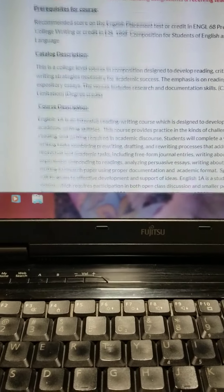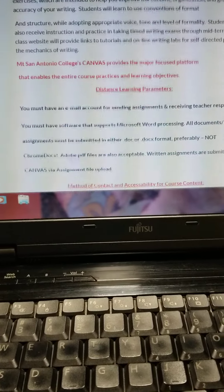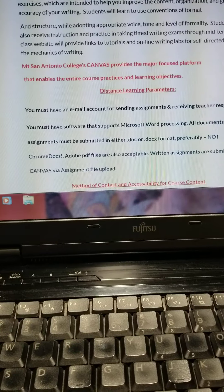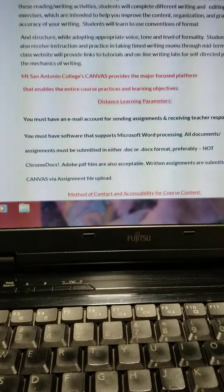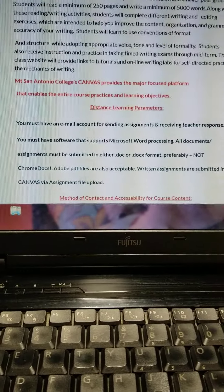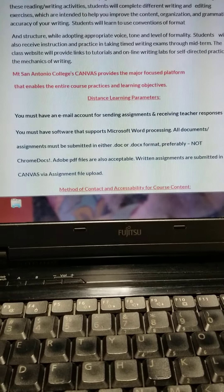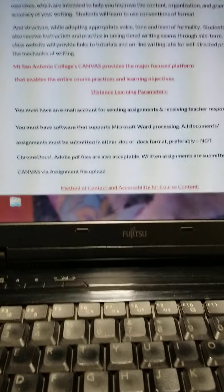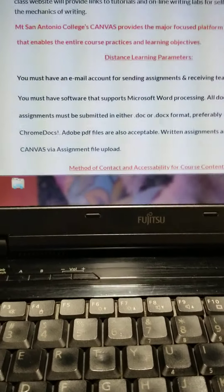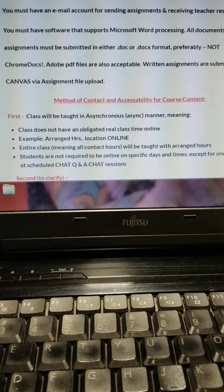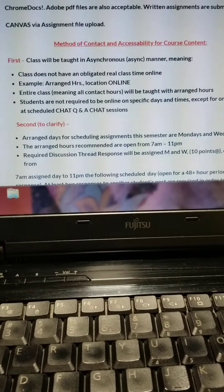The syllabus has all the prerequisite course description. One of the most important parts, though, is on page one, which is the parameters for the distance learning. Pay particular attention to this — read it very, very carefully.